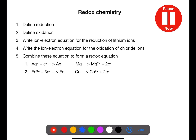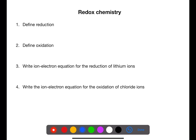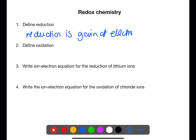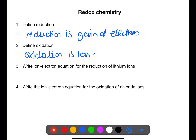Pause the video and try these questions on redox chemistry. Reduction is the gain of electrons and oxidation is the loss of electrons. Remember, we can remember these together using the acronym OIL RIG.